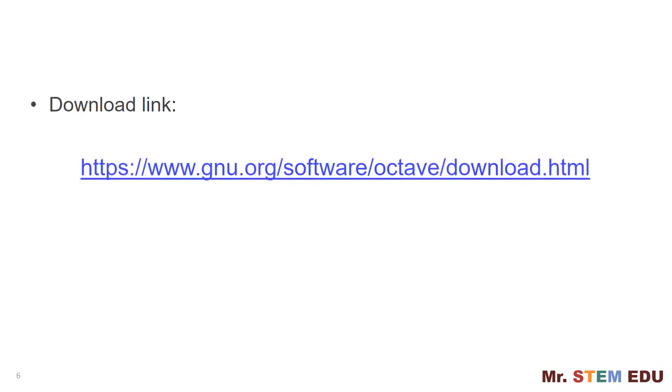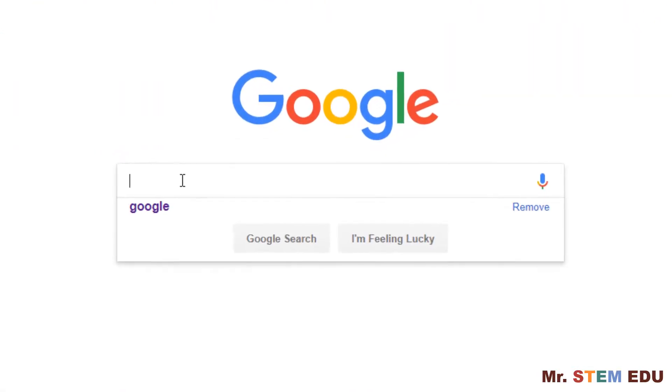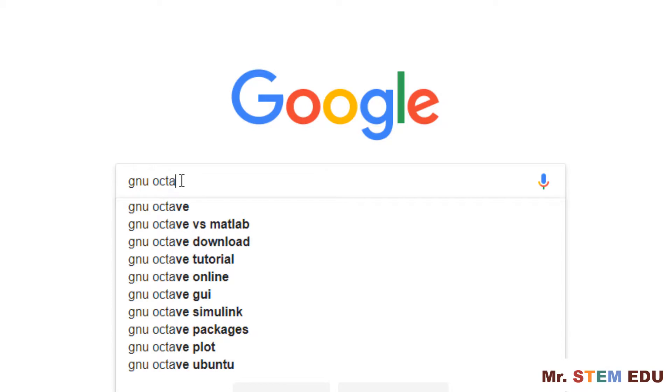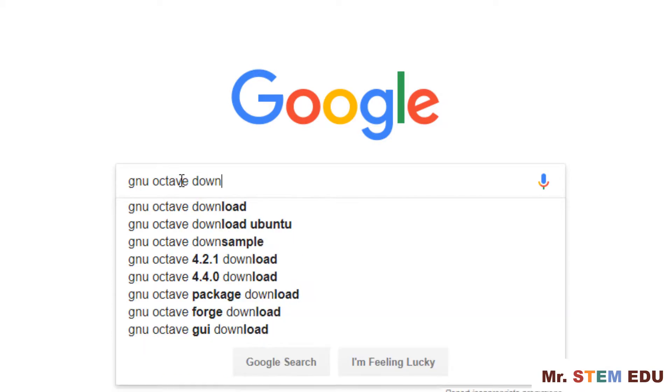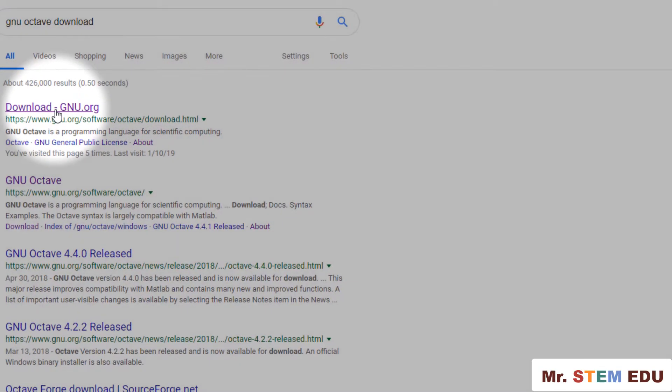To install GNU Octave, you can go to this link, then you can download the setup file. You can find this link in the description section below, or you can google it by typing GNU Octave download in the search bar and hit OK. Then click the very top list.